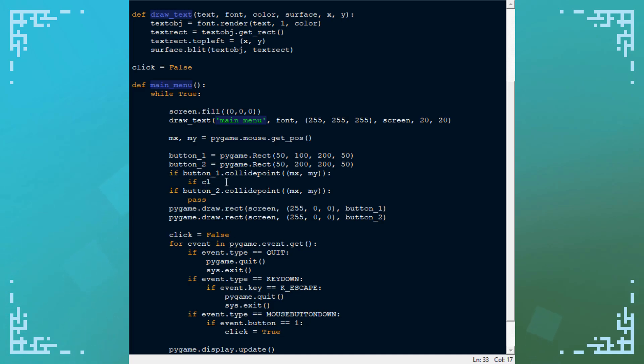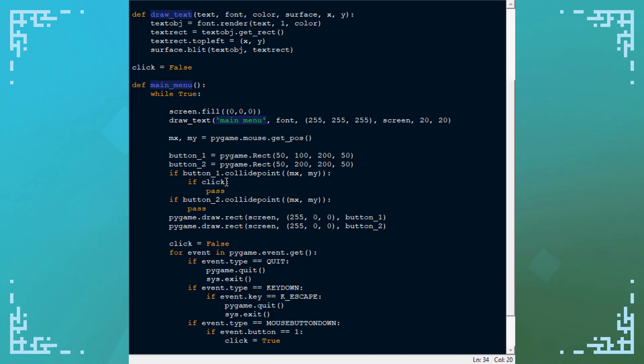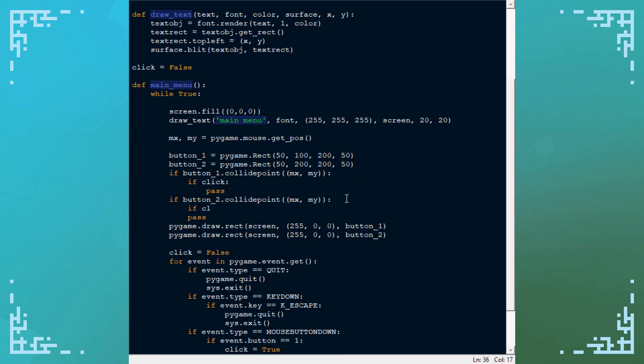So if click, I'll set a pass there. And if click. So now anything that goes where these passes are is if the buttons are clicked.